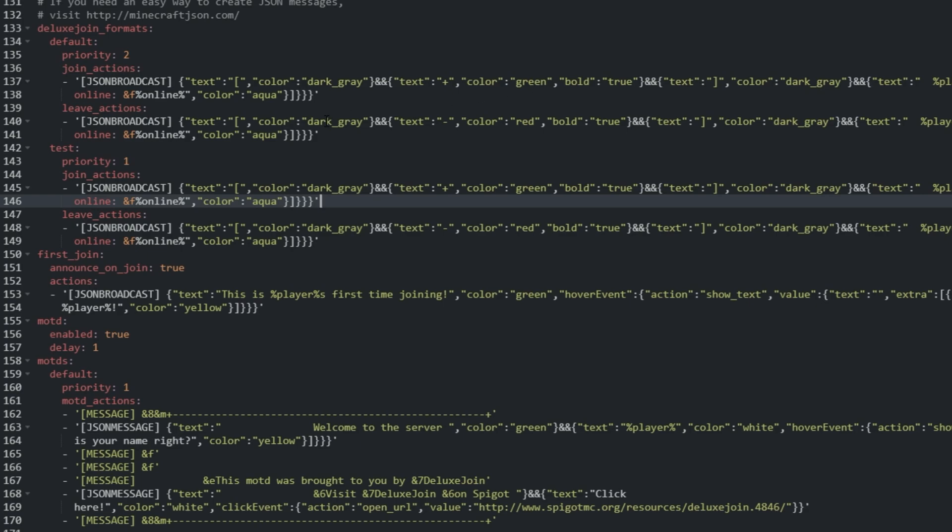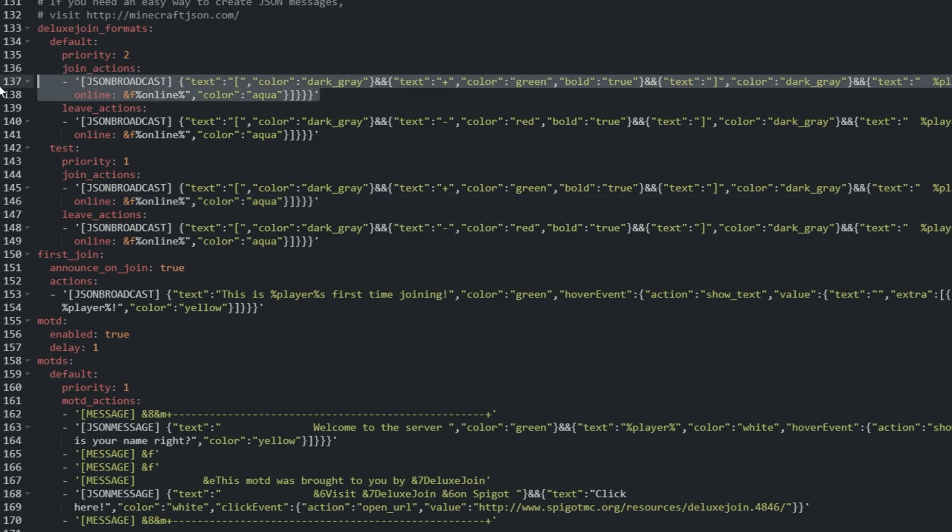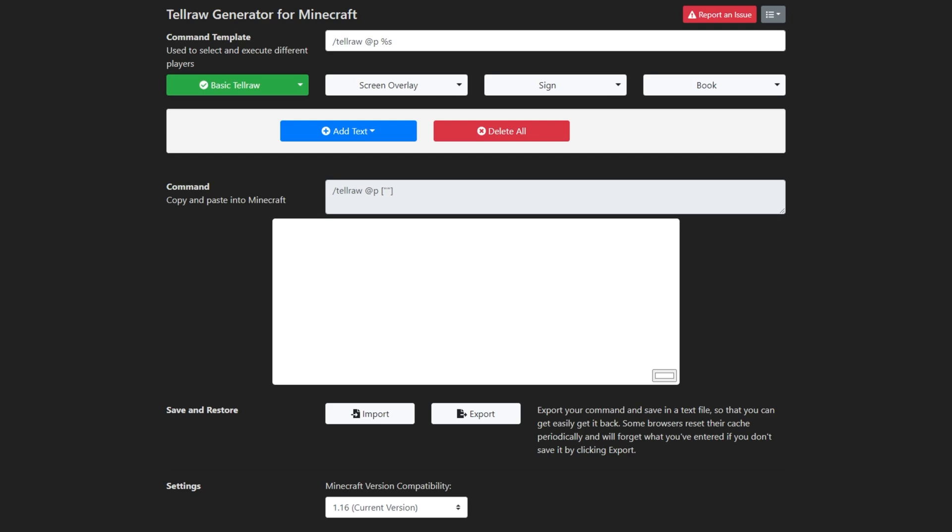To understand what's happening, we'll recreate the Join Actions line bit by bit. Let's leave Basic TellRaw selected, and at the very top, we'll change the command template to just %s. Then, we'll click the blue Add Text button.